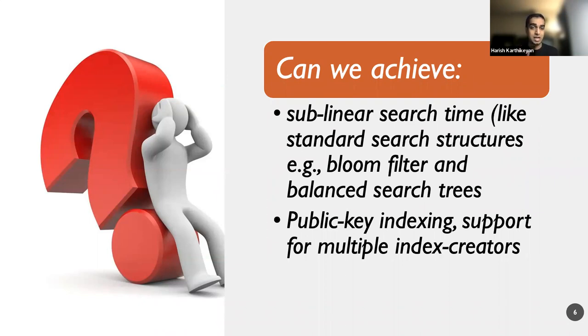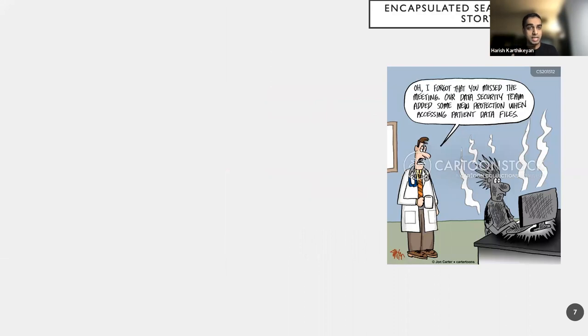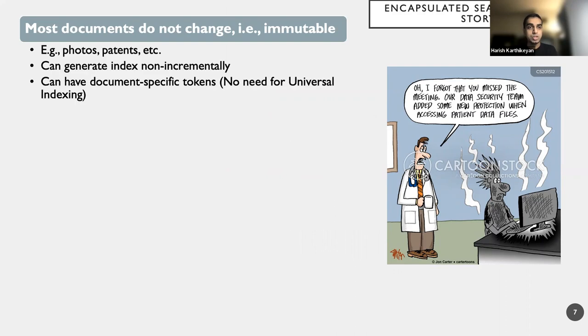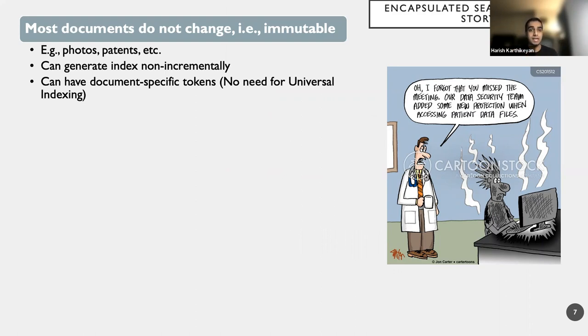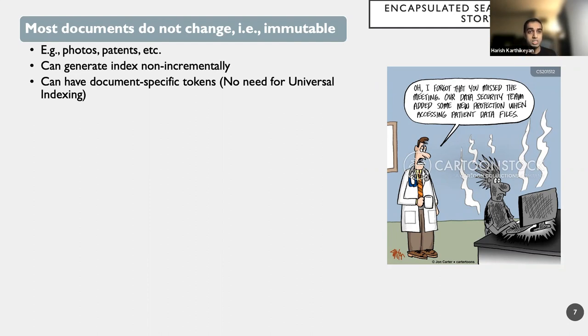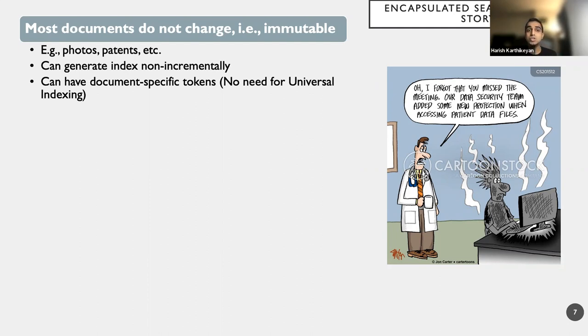So specifically, we look at these two features of our searchable encryption primitive in this particular setting, where most documents actually do not change, that is immutable. So what does it mean is that once it's created, it's there. And this gives us the powerful tool of ensuring that our index need not be created incrementally. So I have it, I can be done with it by creating an index. And consequently, what it also means is that I can have document specific tokens. What do I mean by that? It means that I have tokens for keywords that are specific to this document. So we do not need this feature of universal indexing, or what we at least call as universal indexing, where one single token can be used for any keyword for the same keyword across any number of documents.